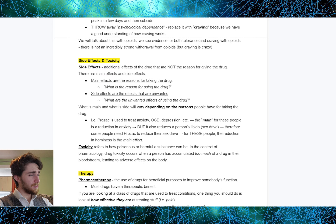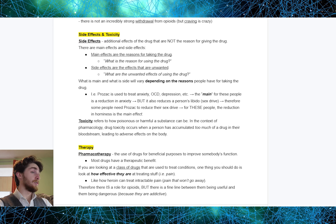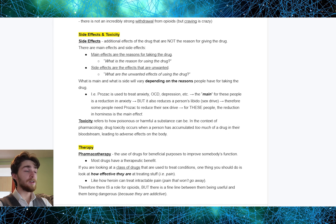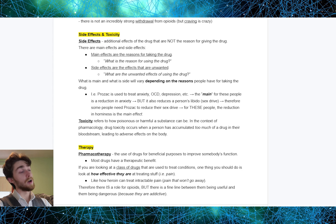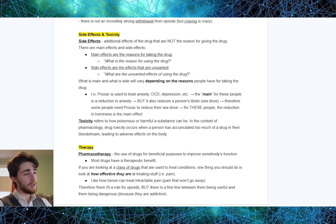Defining side effects and toxicity. Side effects are the additional effects of the drug that are not the reason for giving the drug. There are main effects and side effects. The main effects are the reason for taking the drug — ask yourself, what is the reason for using the drug? Side effects are the effects that are unwanted. What is main and what is side will vary from person to person depending on the reasons people have for taking the drug.